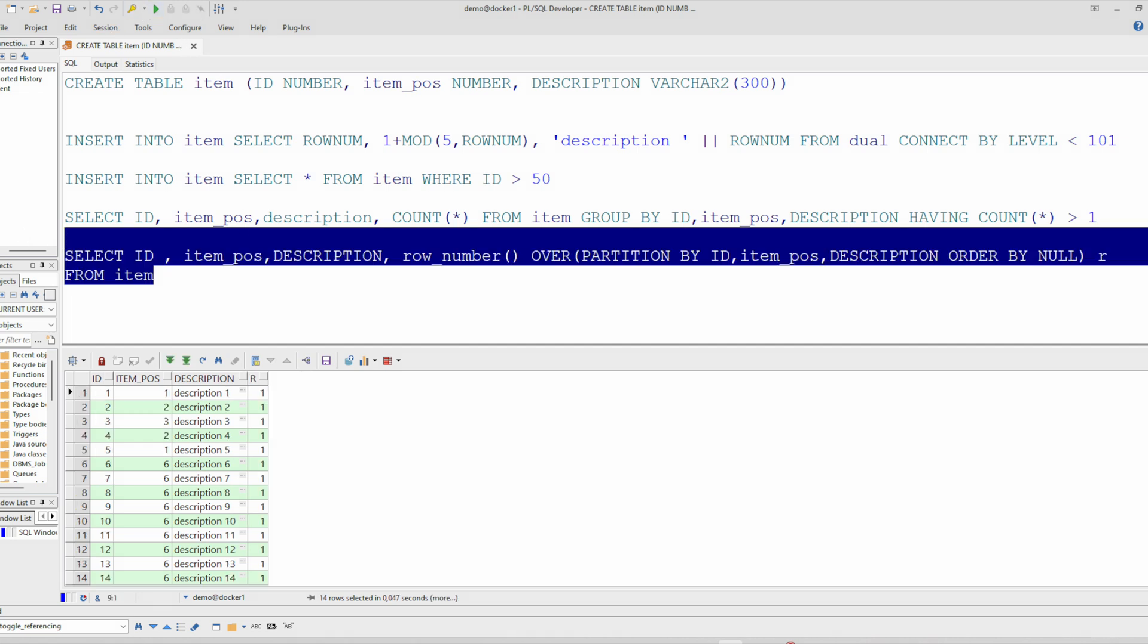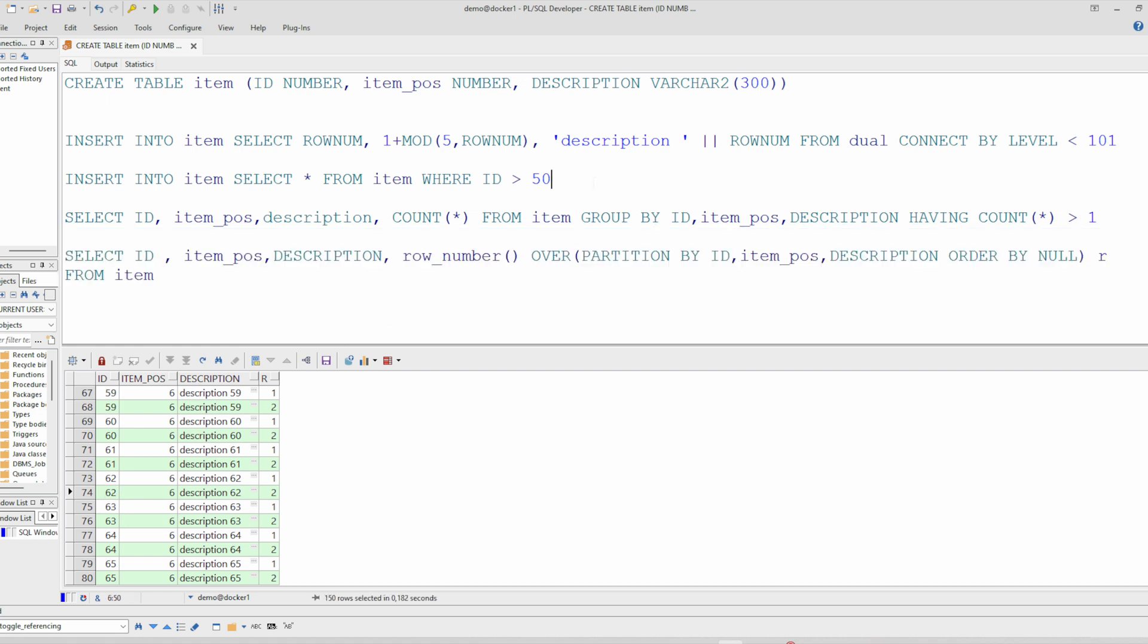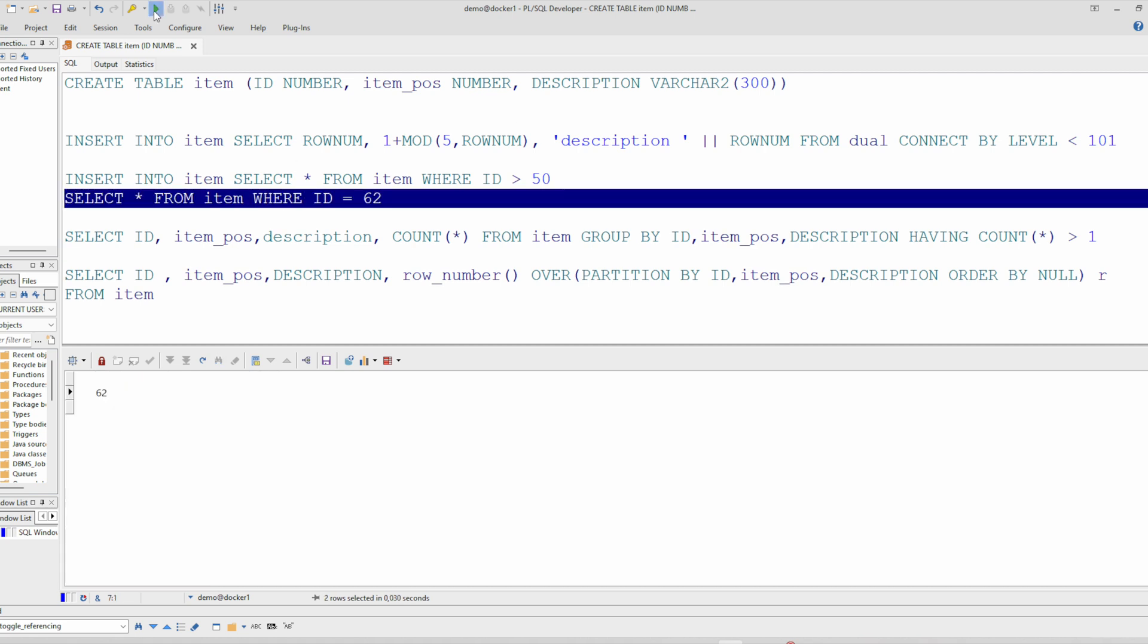And we see that the row number, so we can identify those rows having duplicates. Everywhere where you have two, the number two, so this one is a duplicate. You can check that. Here for example. Indeed it is the same row two times.